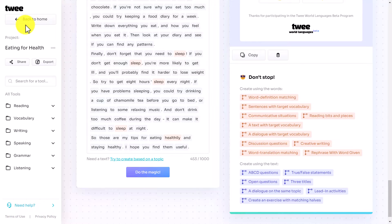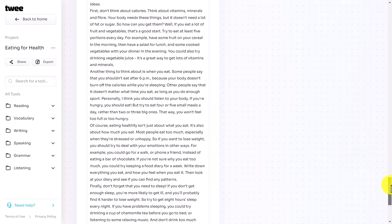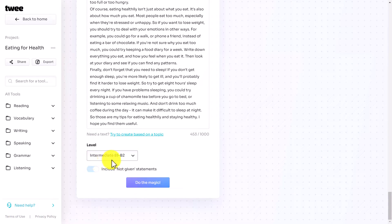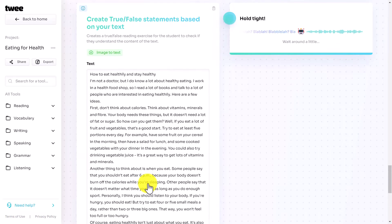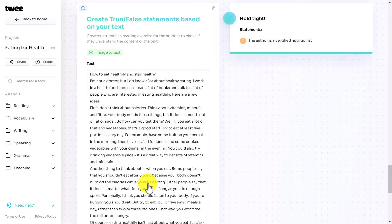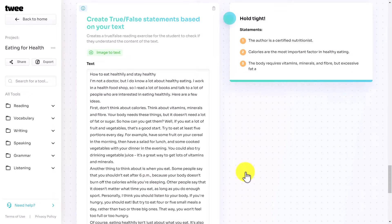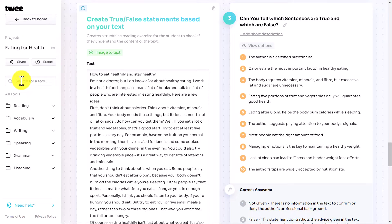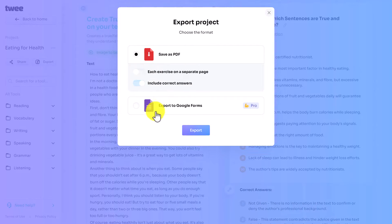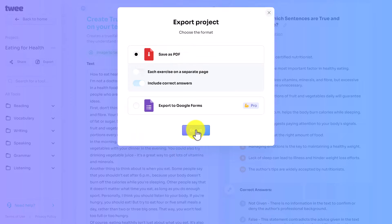Let's imagine we wanted to add some true or false questions based on that text as well. We click on 'true or false', it grabs the text, you choose the level — I'm going to say B1 to B2 — and click 'do the magic'. Now we've got an activity with three parts: first the text, then a gap fill activity, and finally a true or false activity. We can now turn that into a PDF file to share with students. We click 'export', and you can either save as PDF or export as a Google Form — the Google Form option requires the pro plan — so we click 'save as PDF'.